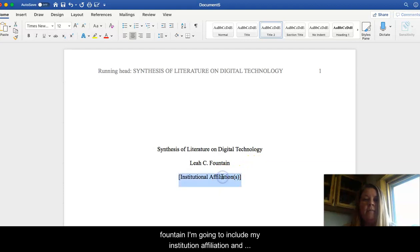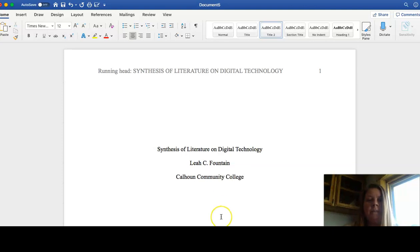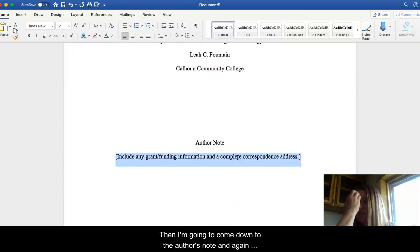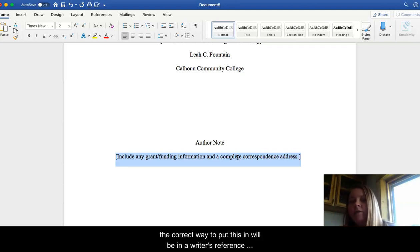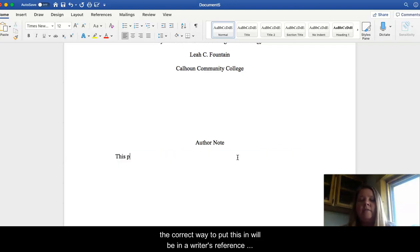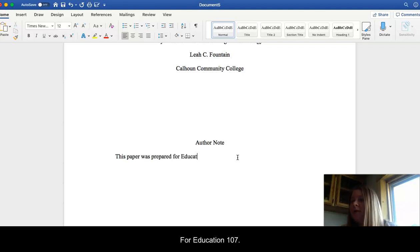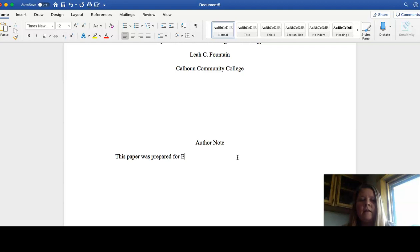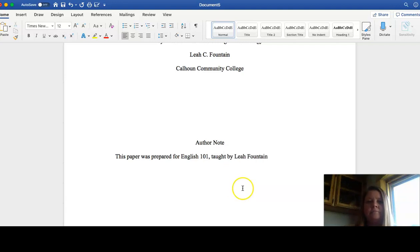I'm going to include my institution affiliation, which is Calhoun Community College. And then I'm going to come down to the author's note. And again, the correct way to put this in will be in a Writer's Reference, page 483. This paper was prepared for Composition 101 taught by Leah Fountain.